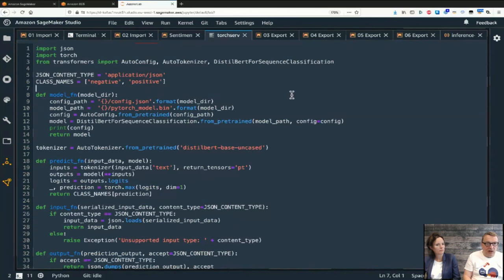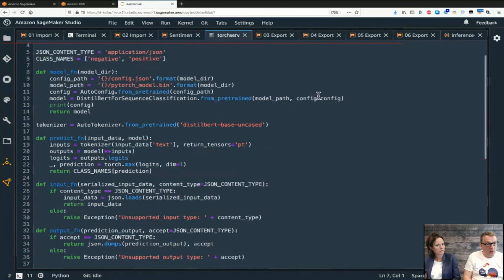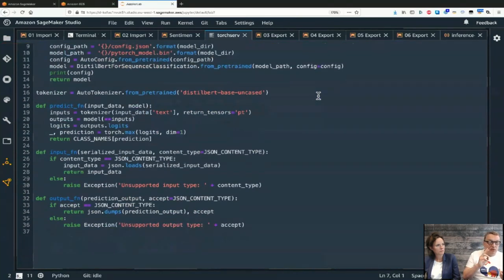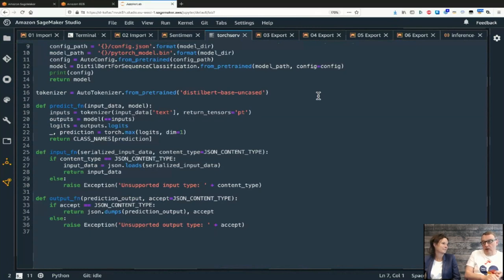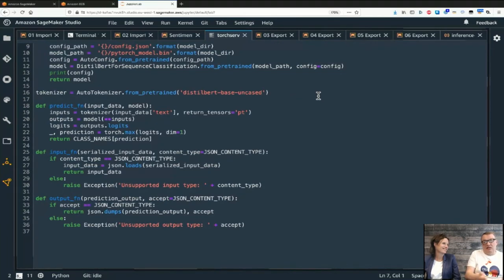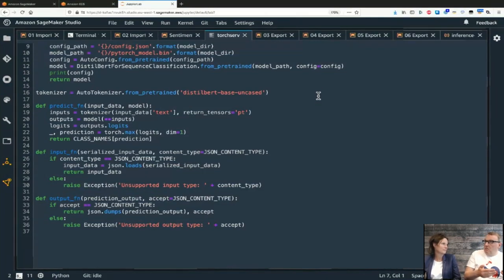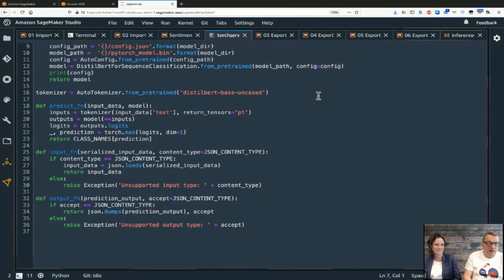We covered importing XGBoost, TensorFlow, and PyTorch - the main frameworks. For scikit-learn, you can use the same technique as XGBoost. MXNet is very similar: build the artifact, use MXNetModel, and call deploy. In most cases you won't need an inference script unless you have unusual serialization.